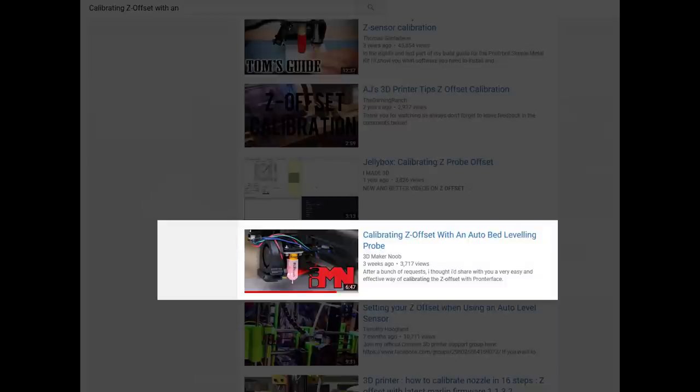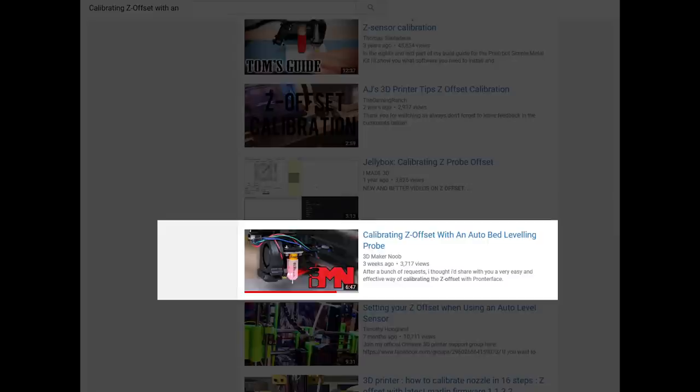After Joe from 3D Maker Noob uploaded his video about putting a BL touch on his Anet A8 3D printer, he apparently got a lot of requests asking him to explain how to set the Z offset for the BL touch.